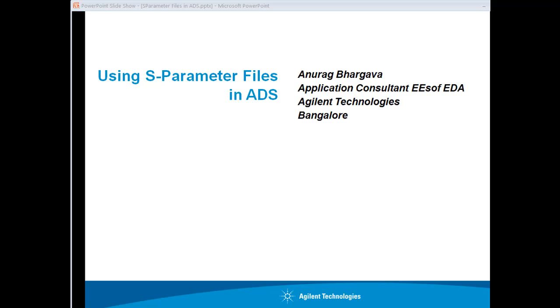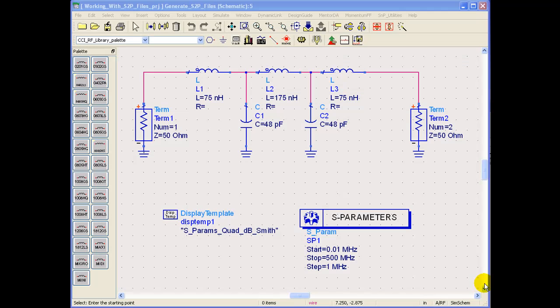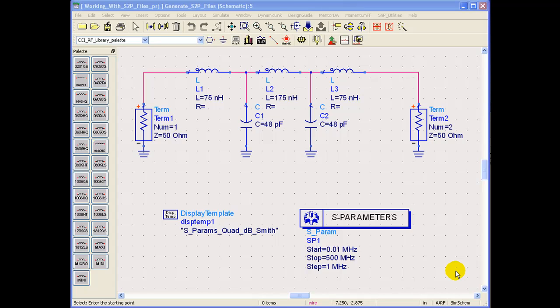Enjoy watching the video. Now let's turn our attention to ADS where I have the sample circuit for which I would like to export the S-Parameter files from the simulation so that it can be taken to some other application software or other documentation purposes.